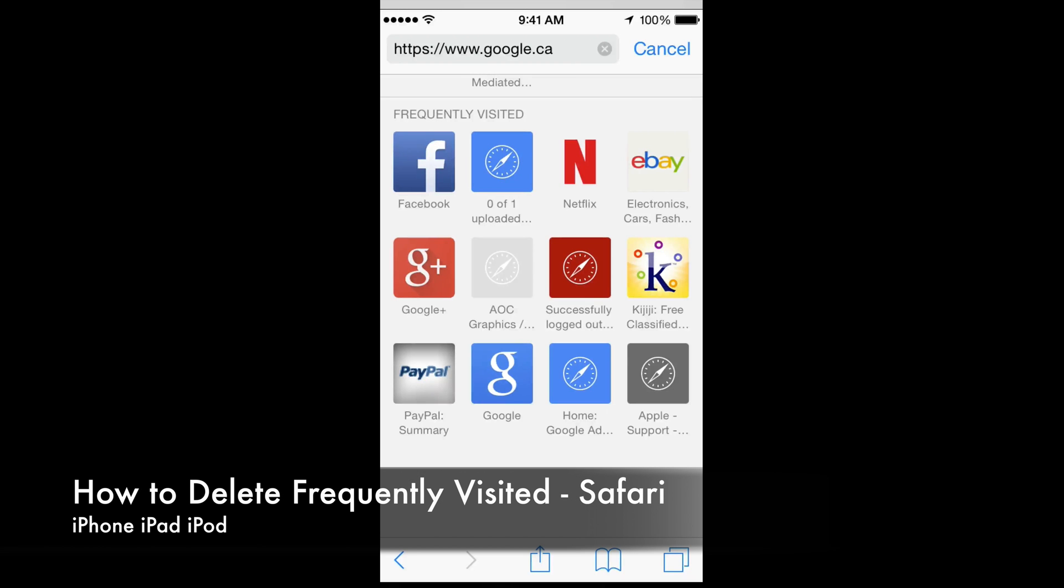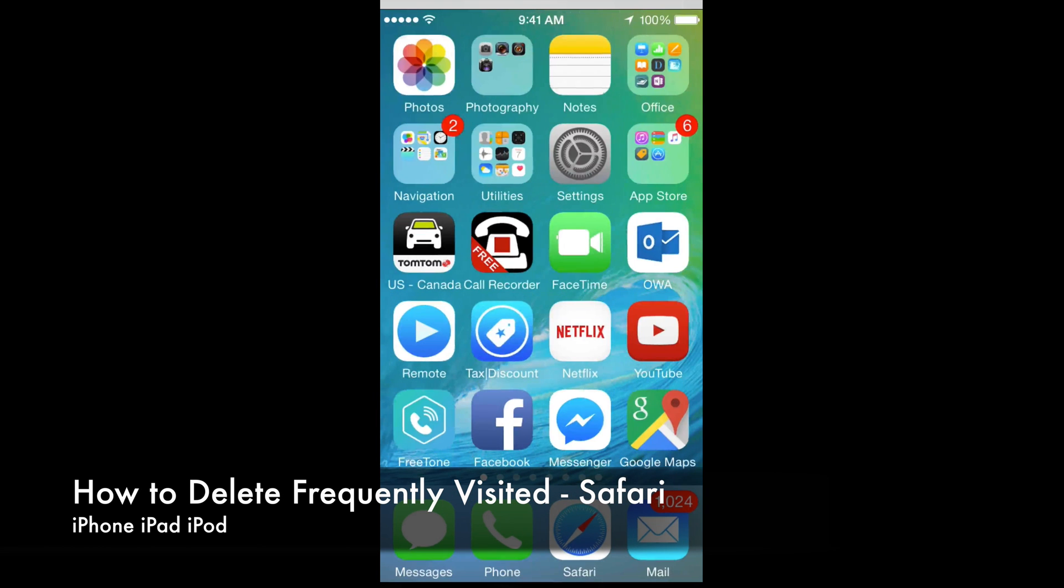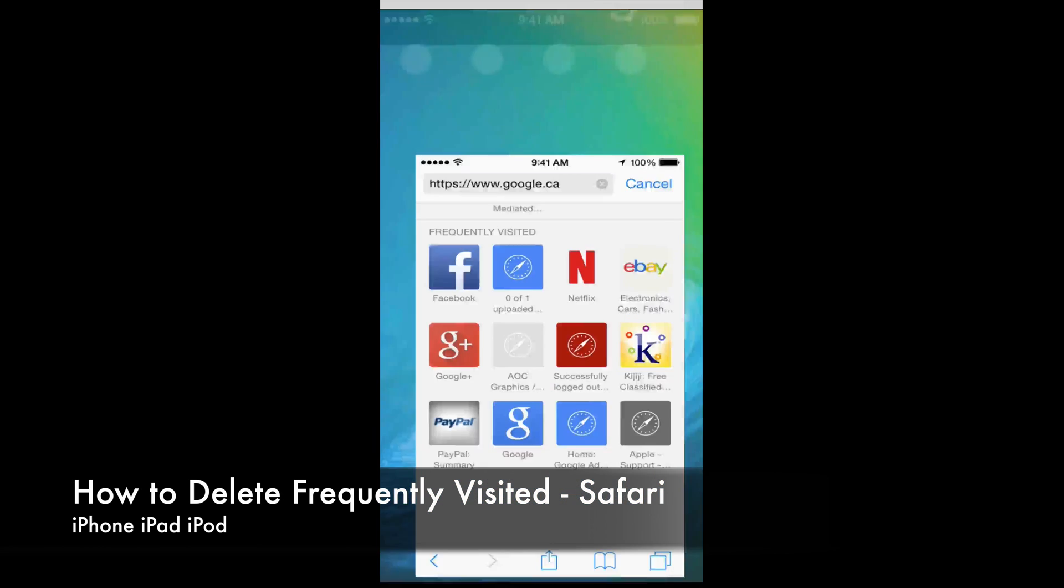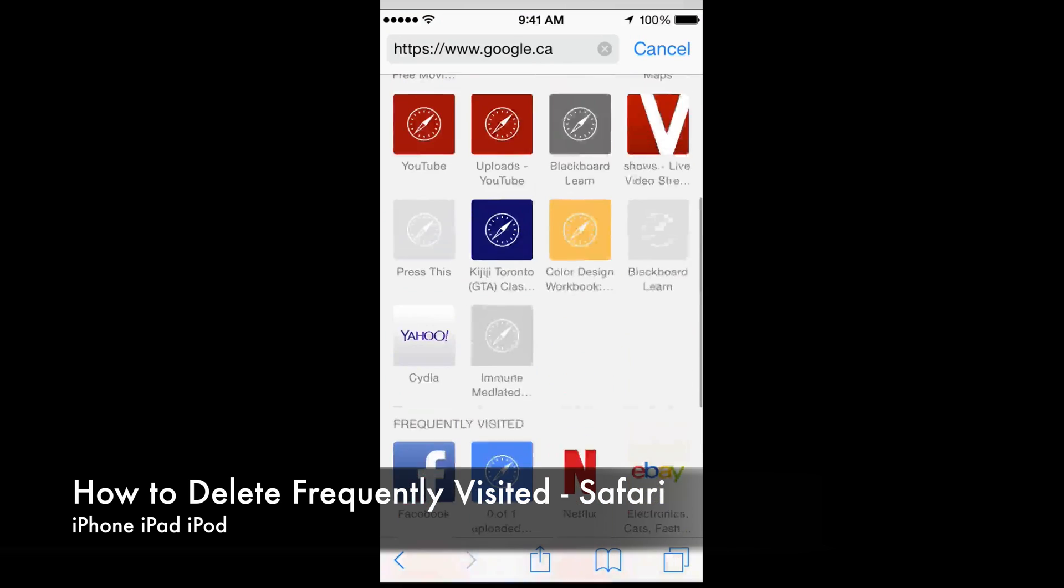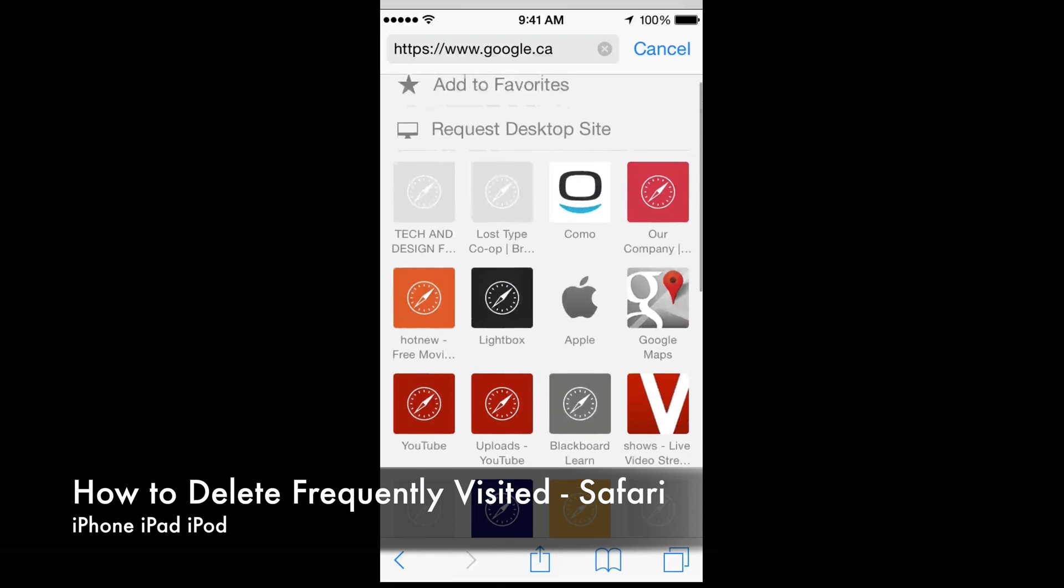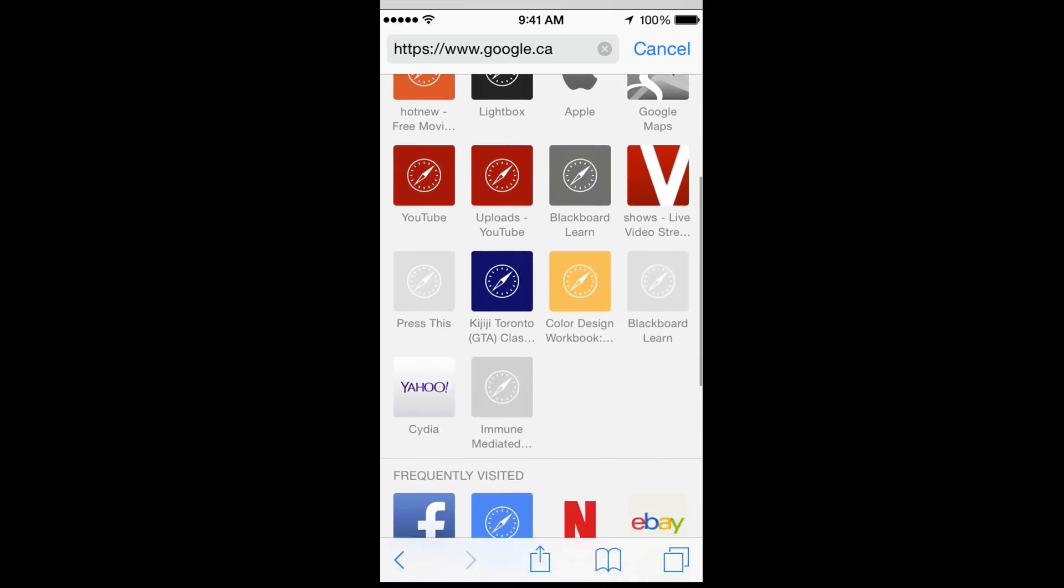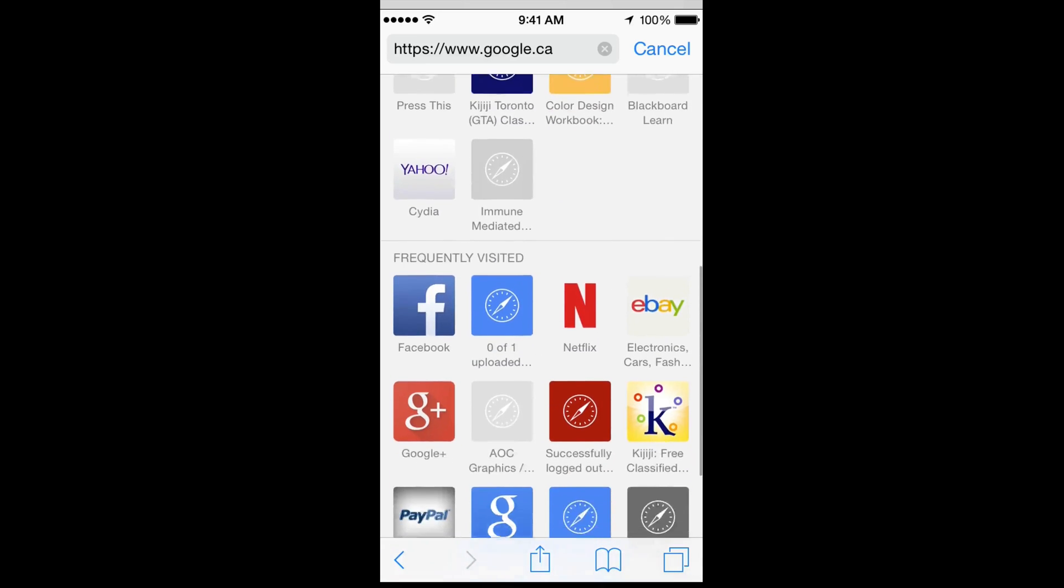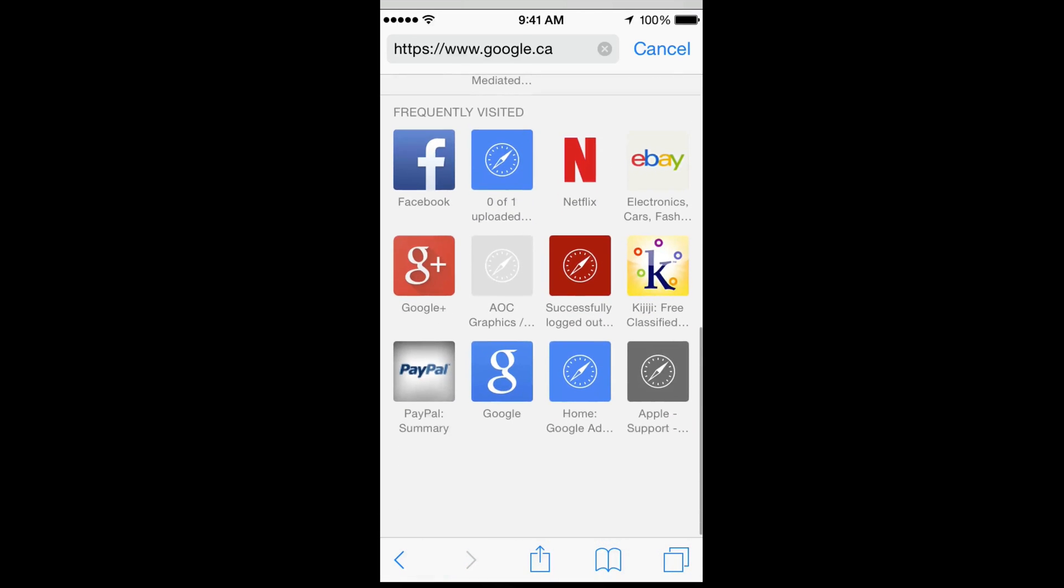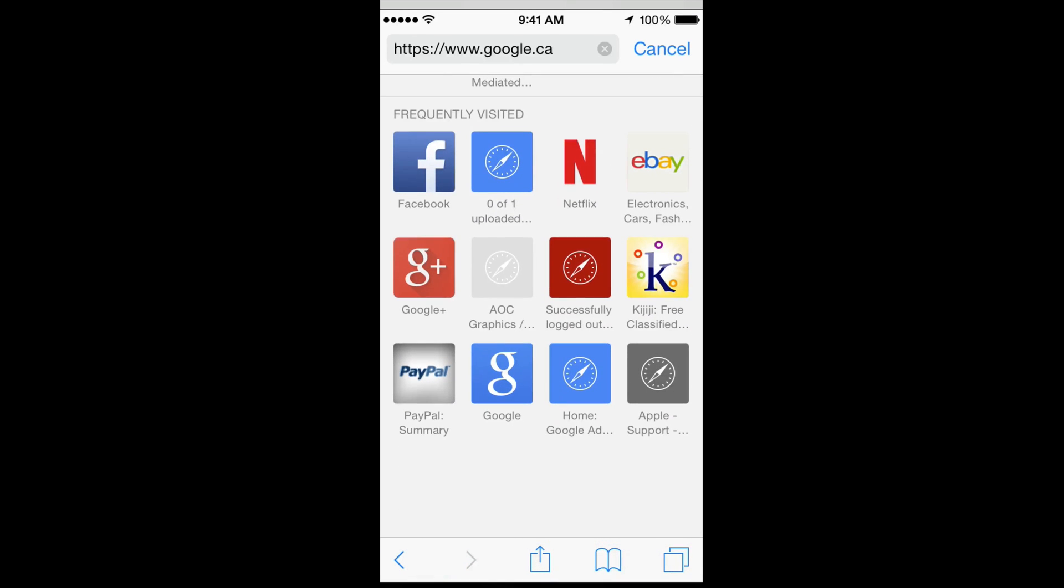Hey guys, on today's tutorial we're gonna be looking at frequently visited sites on your phone, iPad, or iPod touch. So whichever it is, just go into Safari. You're gonna see frequently visited, and you want to get rid of them.